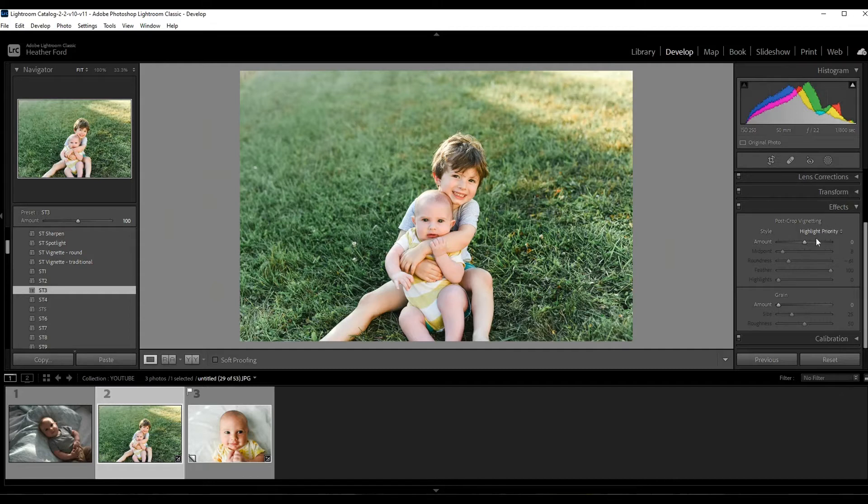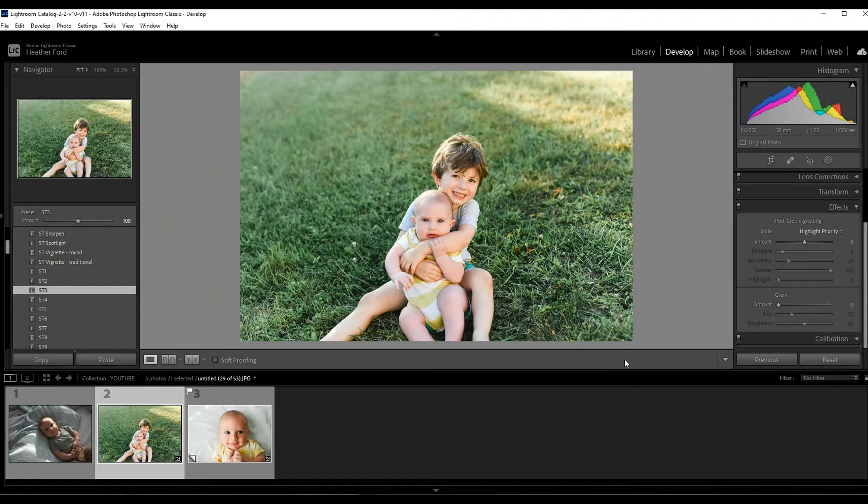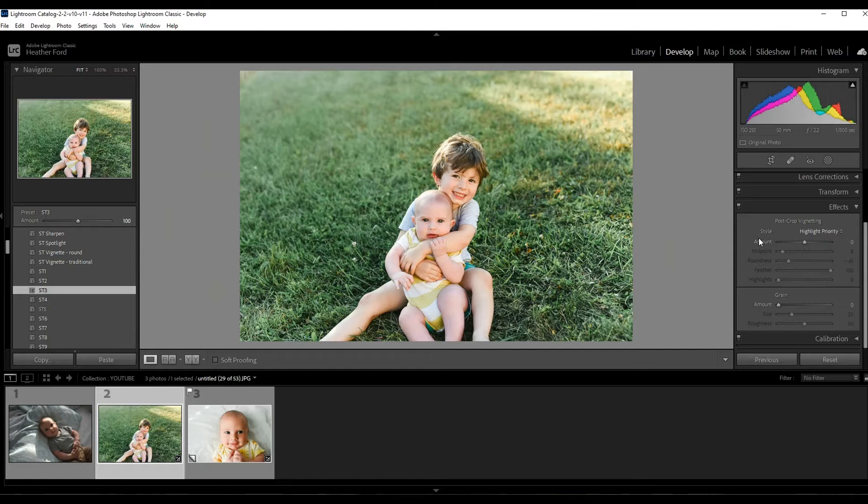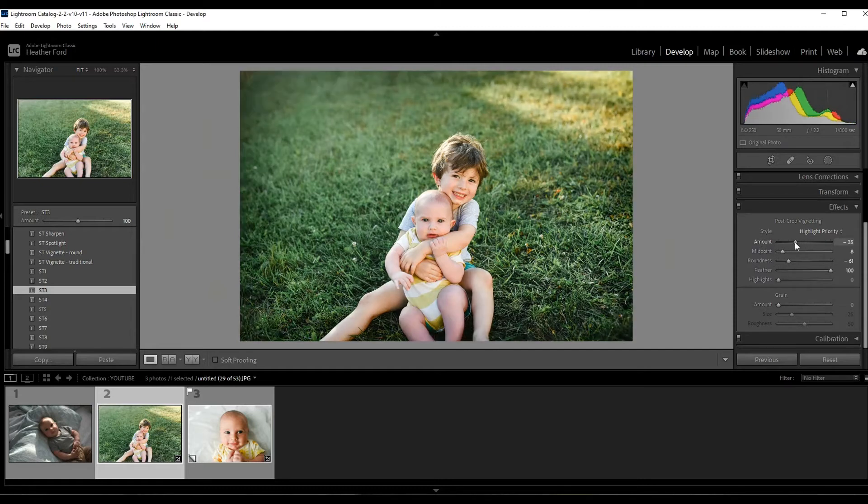Basically, vignetting happens naturally in camera if you're using a wide-angle lens. So I like to apply a little bit of vignetting to all of my photos. It just creates more depth and it really draws you, the viewer looking at the photo, into the subject. So it kind of creates depth and your eyes move naturally towards the center.